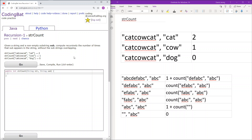Recursion 1: str_count. Given a string and a non-empty substring sub, compute recursively the number of times that sub appears in the string without the substrings overlapping.